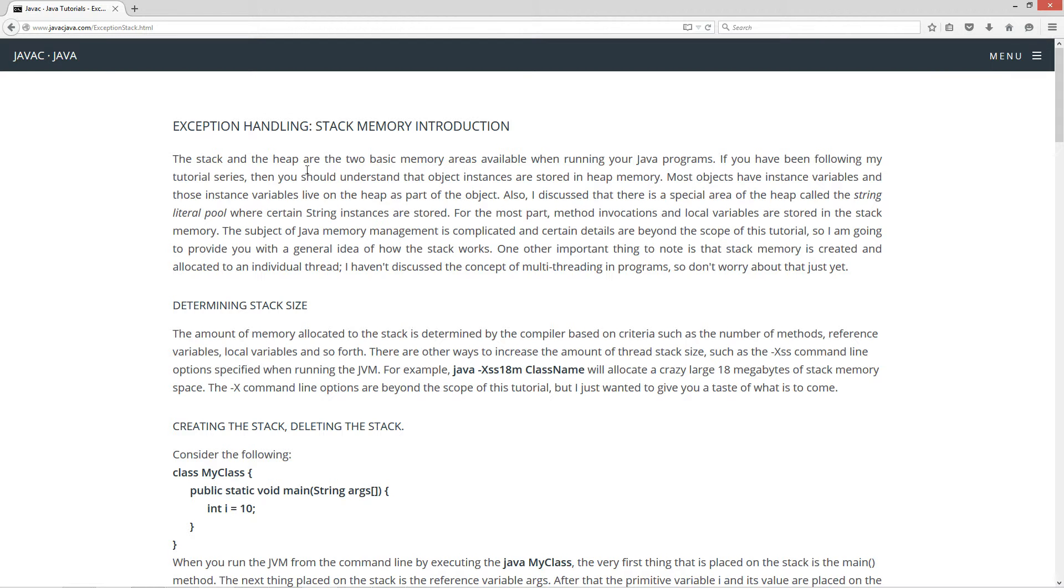Now for the most part, method invocations and local variables are stored in the stack memory. The subject of Java memory management is complicated and certain details are beyond the scope of this tutorial, so I'm going to provide you with a general idea of how the stack works. One other important thing to note is that stack memory is created and allocated to an individual thread. I haven't discussed the concept of multi-threading in programs, so don't worry about that just yet.